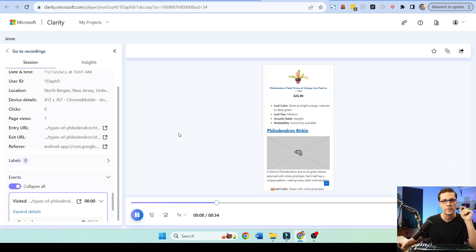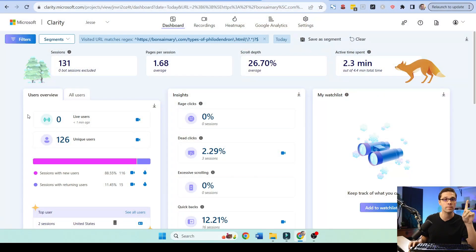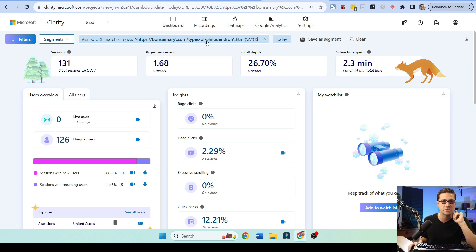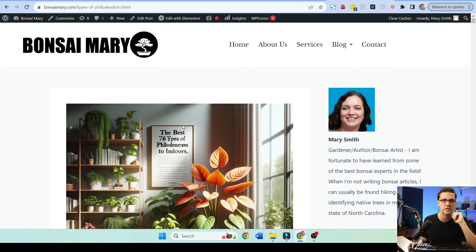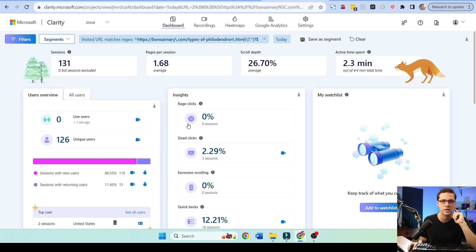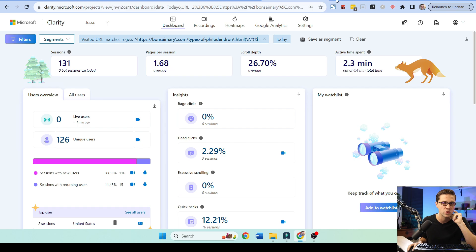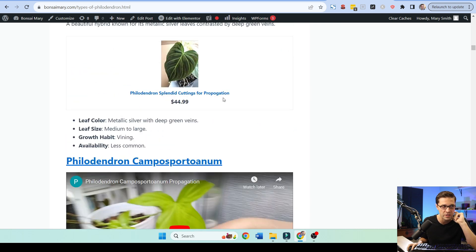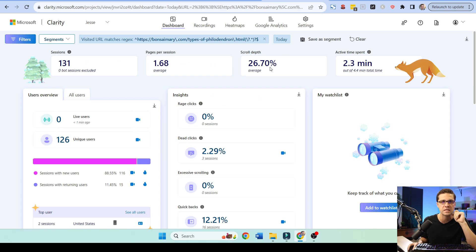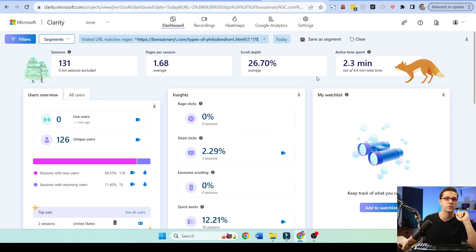And we can see how people use this website. And if we can understand how they use it, we can make more money. Because look, I've sorted this by this specific blog post. This blog post right here. This is all we're looking at on Clarity. The average scroll depth, how far someone gets down into the page is 26.7%. And the average time spent is 2.3 minutes. What can we do with this information?